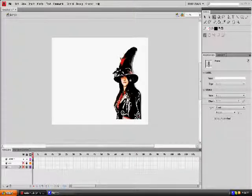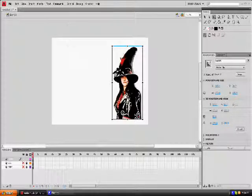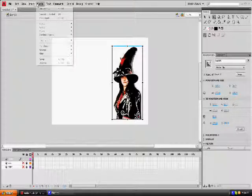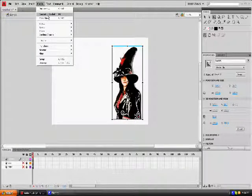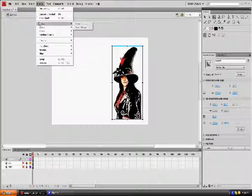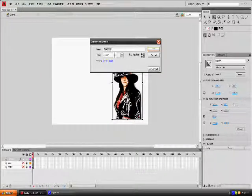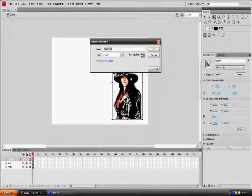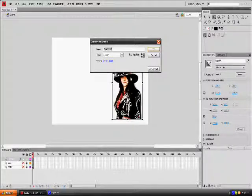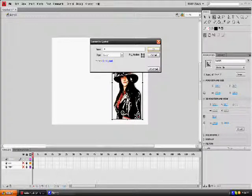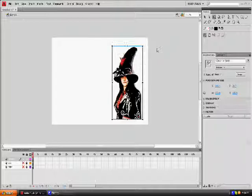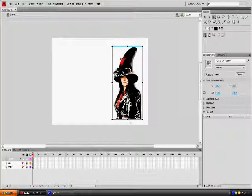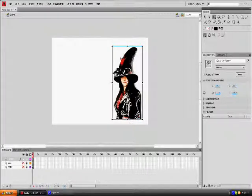Now that you're left with one of the band members, click her. Then you're going to go to Modify, Convert to Symbol, or F8. Change her to a button. I named her, well, I forgot what I named her. I named her Laura, I think.